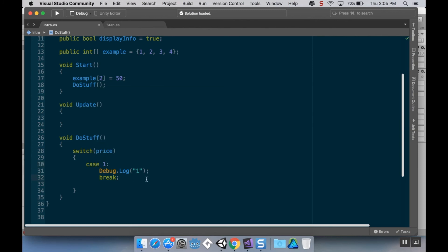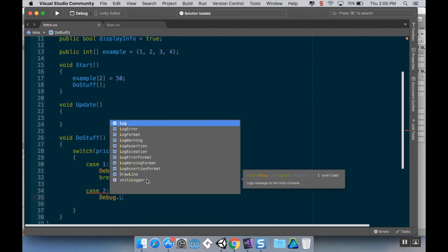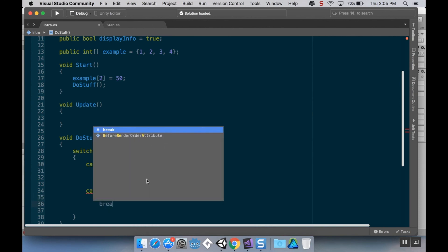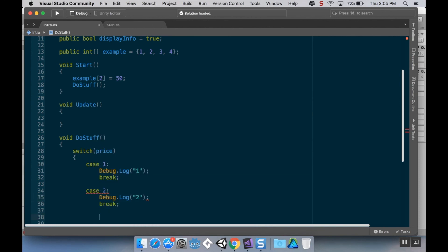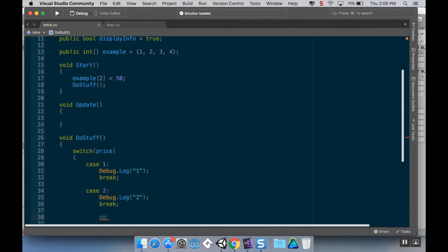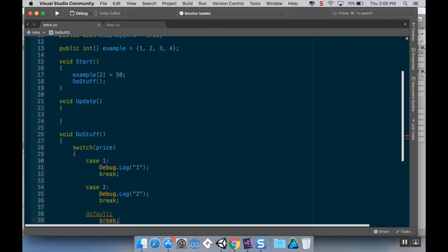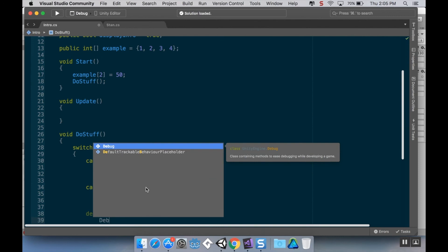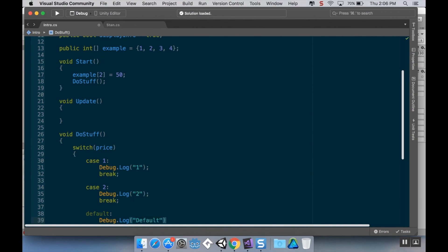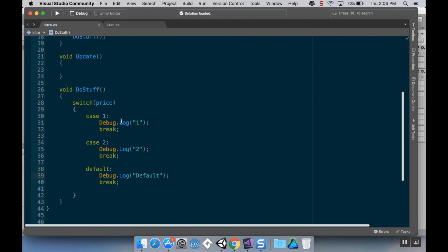And now down here I'm going to do case 2, and it automatically re-indents where it should be. Debug.log 2, break. And then you want to have, whenever you're doing a switch statement, you always want to have a default case, which is what to do if none of these are met. And in my default here I'm going to say debug.log, actually we'll call this default. Okay, so if 1 is true, it'll do that. If 2 is true, it'll do that. And if neither of those two are true, but it's still going through this block of code, it'll do the default thing. So this functions similar to an else.